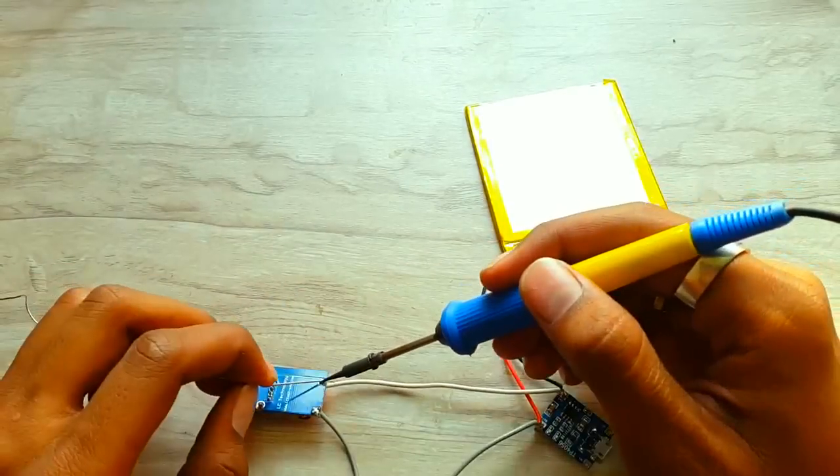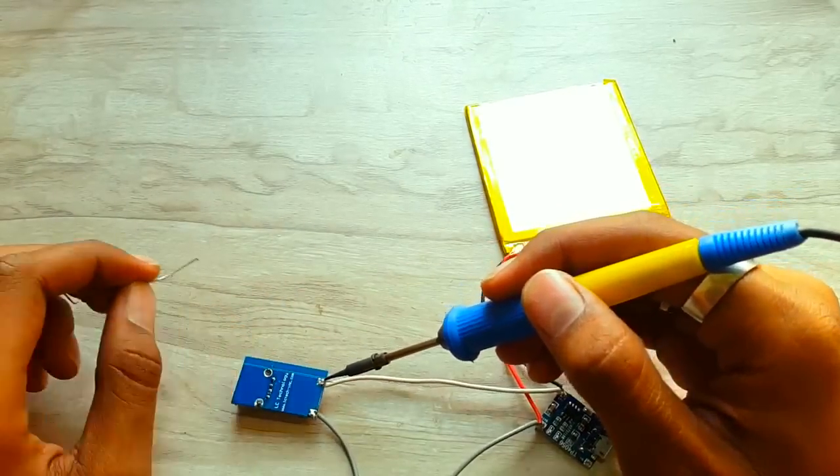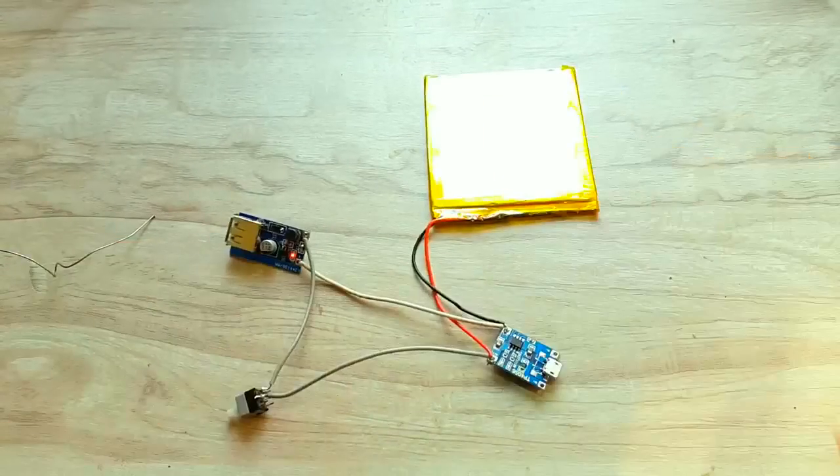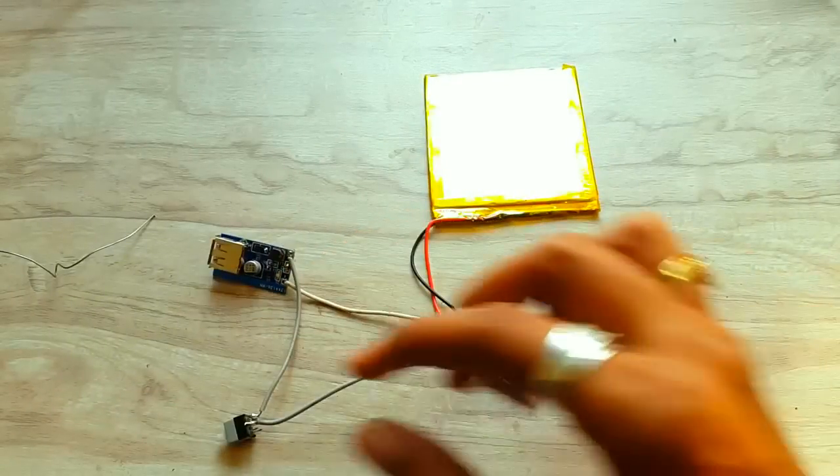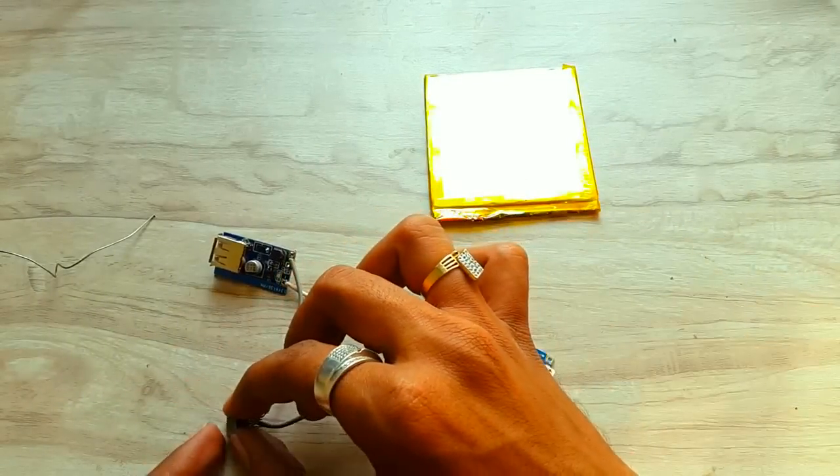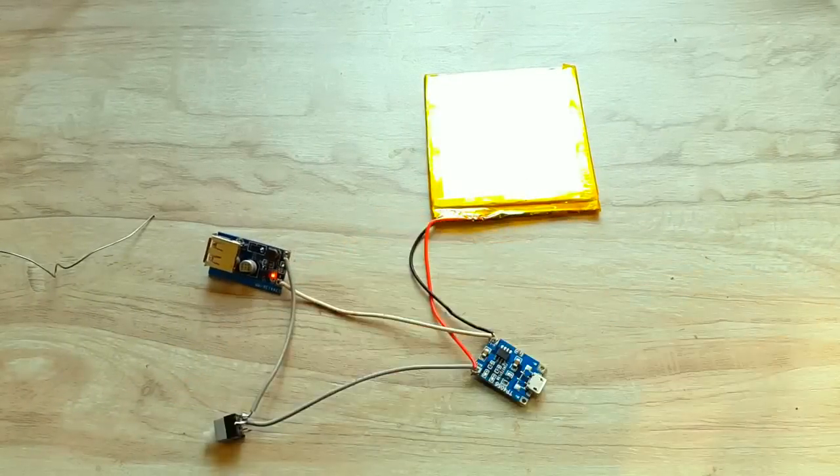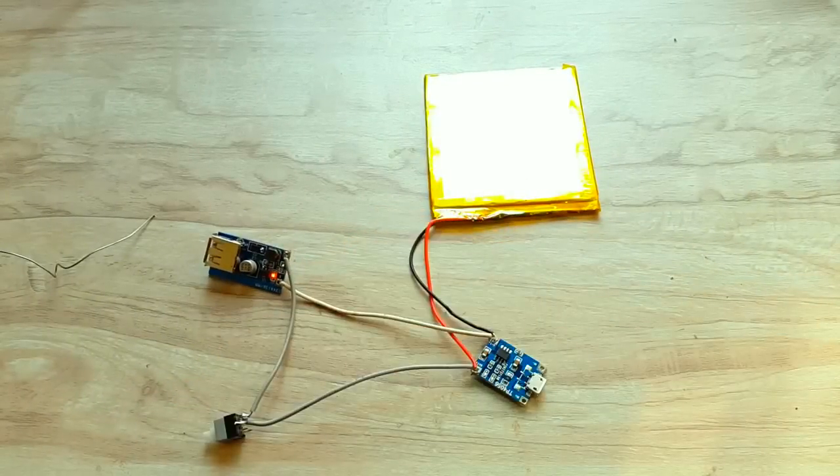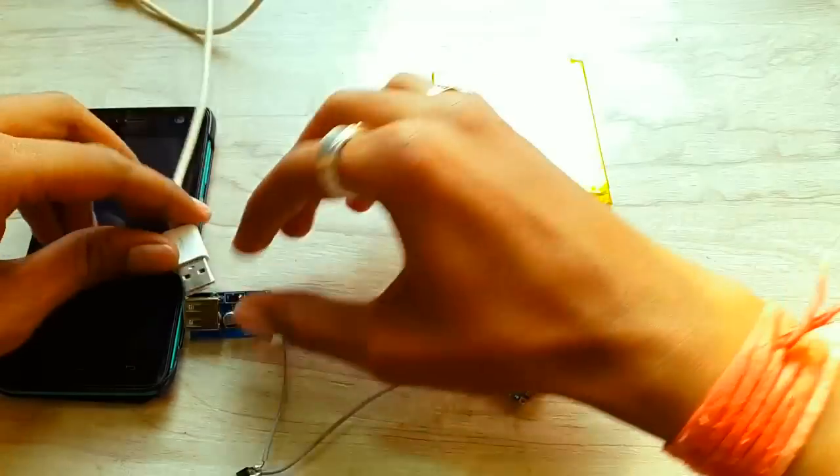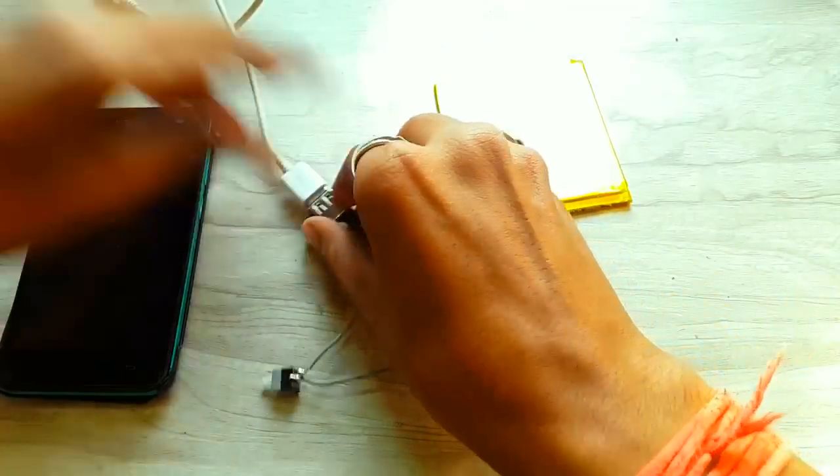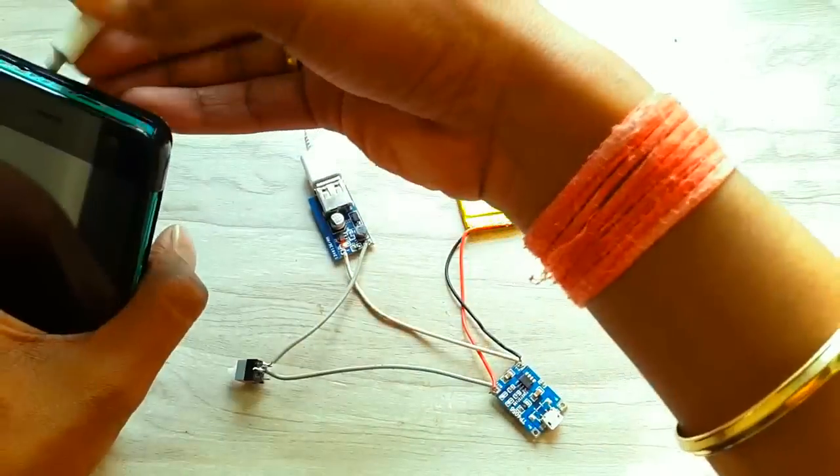After that, it would look something like this. With this connection, we can turn on and off the buck converter by the switch. Now let's test this circuit.